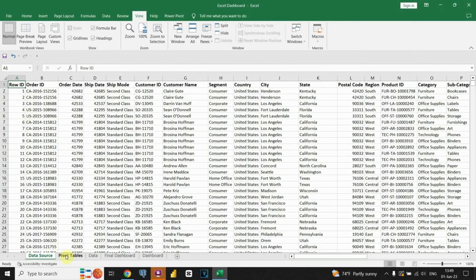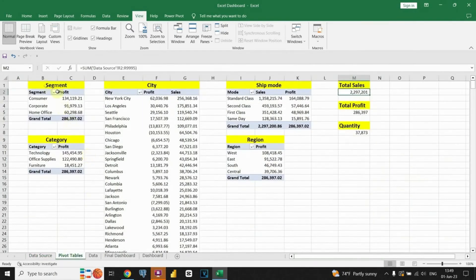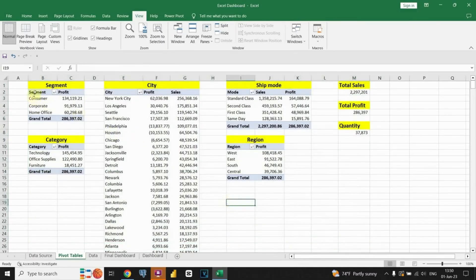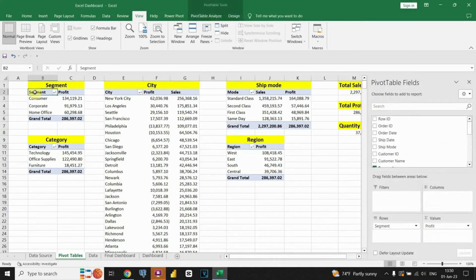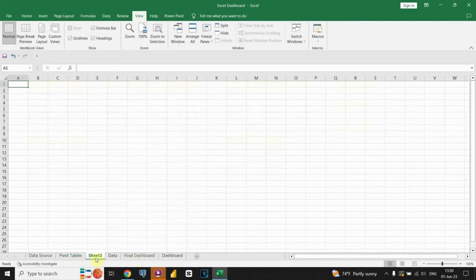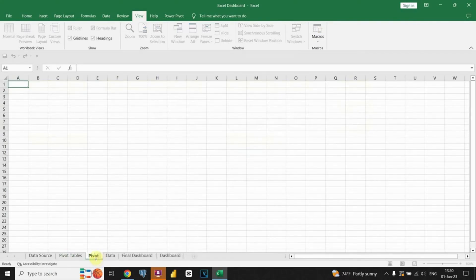To extract the most important information from our dataset, we will employ the power of pivot tables. Pivot tables allow us to summarize and analyze data in a dynamic and customizable manner. By organizing and aggregating data based on specific criteria, we can uncover patterns, trends, and key metrics. We will create multiple pivot tables to gain different perspectives and insights from our data, each focusing on a specific aspect or dimension.